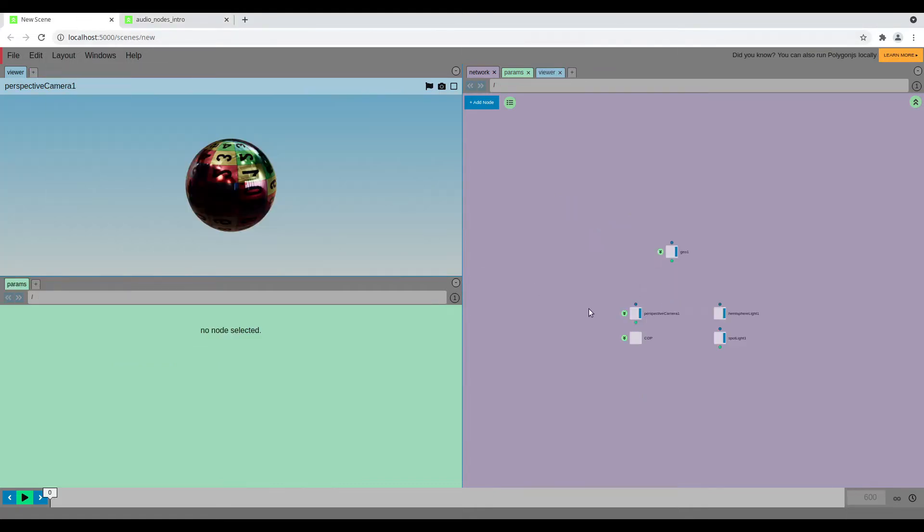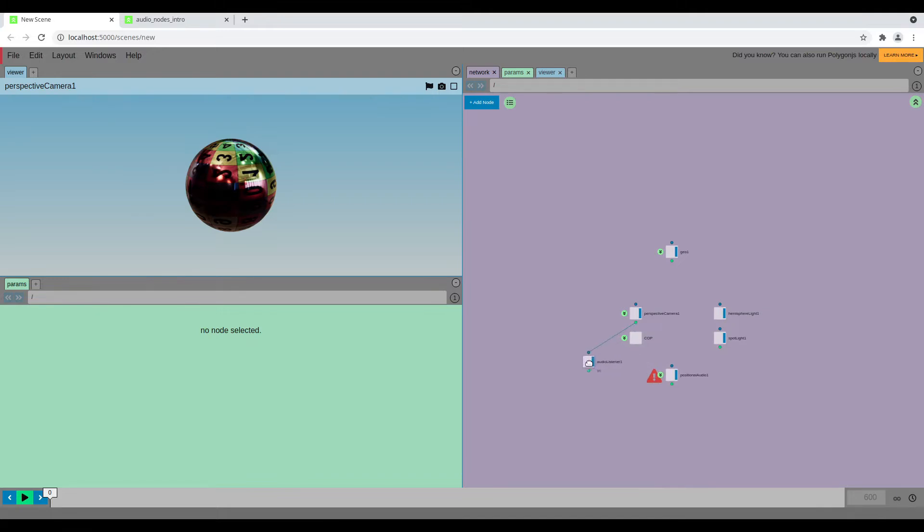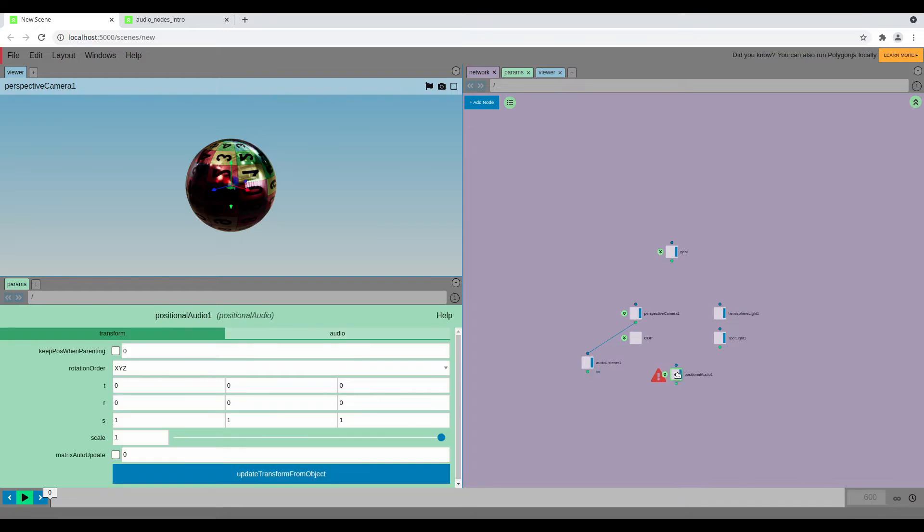So if I start with a new scene and I create a positional audio node, then you see it's going to create an audio listener as well, which is necessary to hear the sound. And this positional audio can be the source of a sound and can be anywhere in your scene.